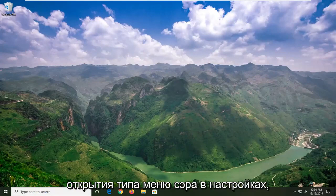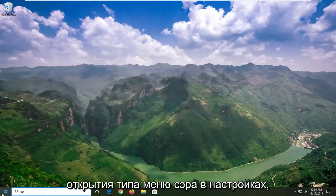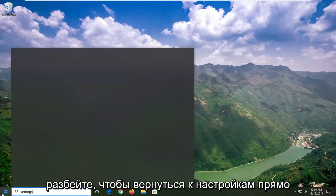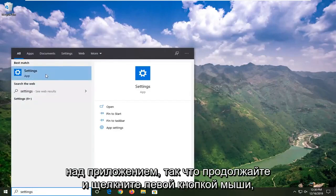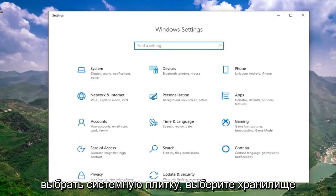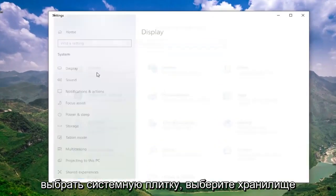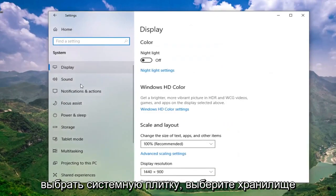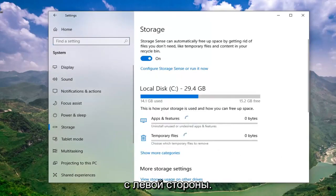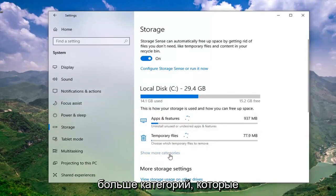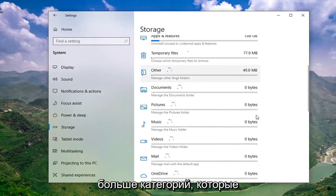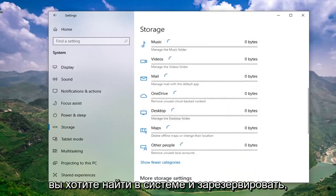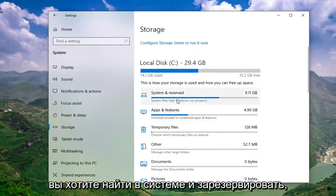We're going to start by opening up the start menu. Type in settings, best match should go back with settings right above app, so go ahead and left click on that. Select the system tile, select storage on the left side. Now you want to select where it says show more categories.